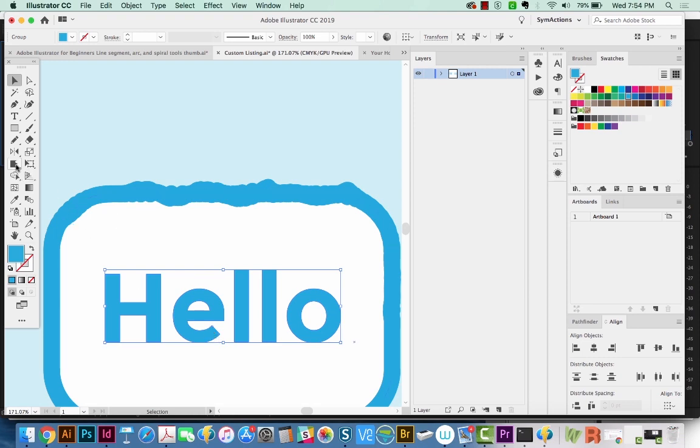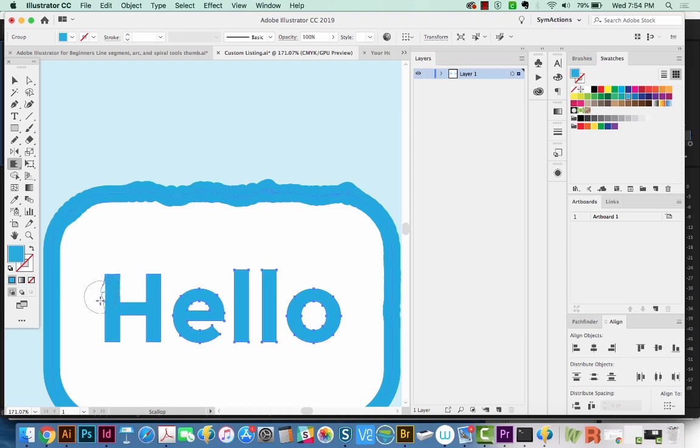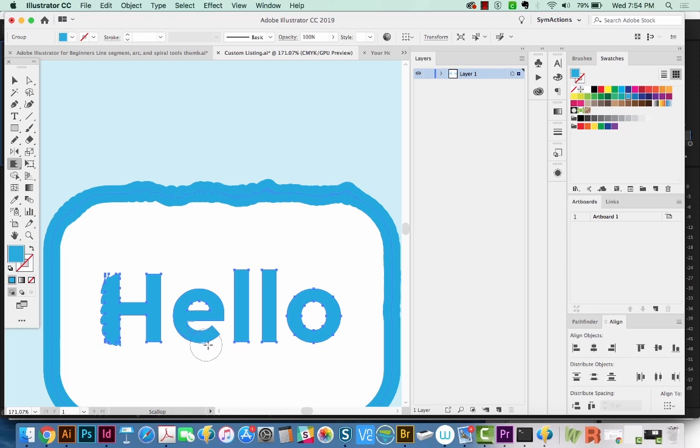Let's get our scallop tool now. So now if we go along here, we can get some kind of weird effects going on there.